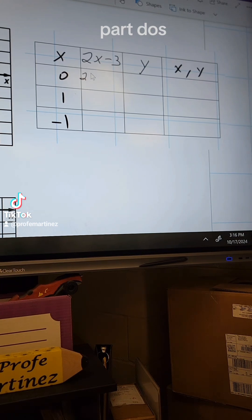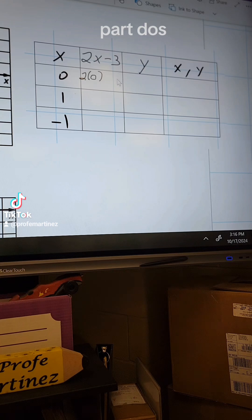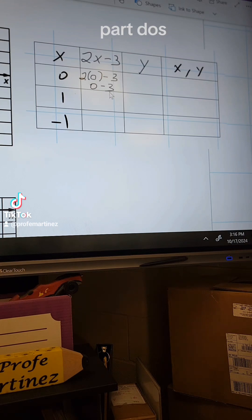We're going to put 2 in parentheses and plug in what X equals. I'm going to use 0 first, so 2 times 0 minus 3. I know 2 times 0 is 0, so what's 0 minus 3? That's negative 3.